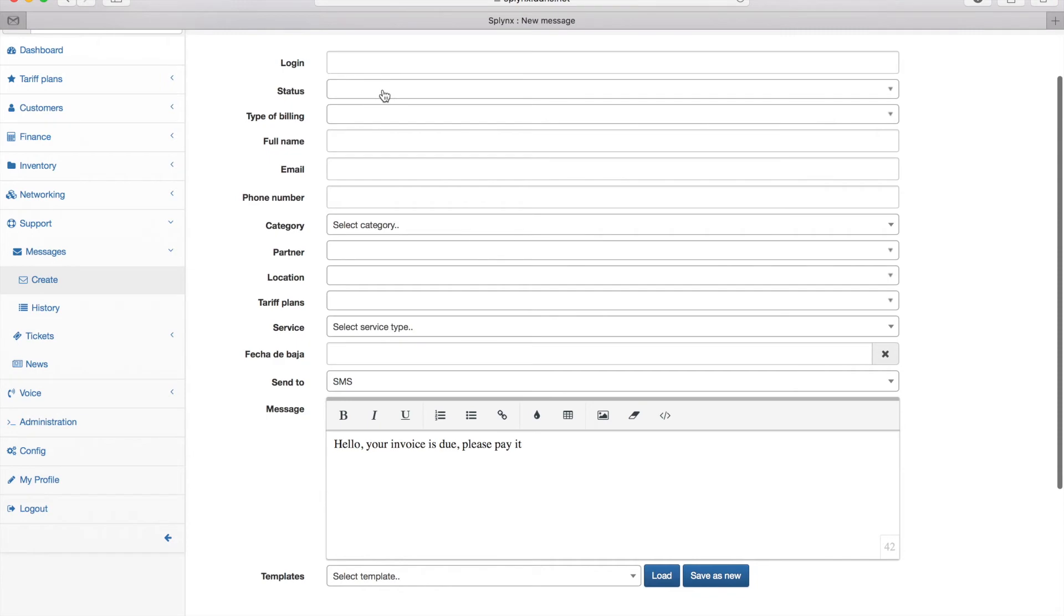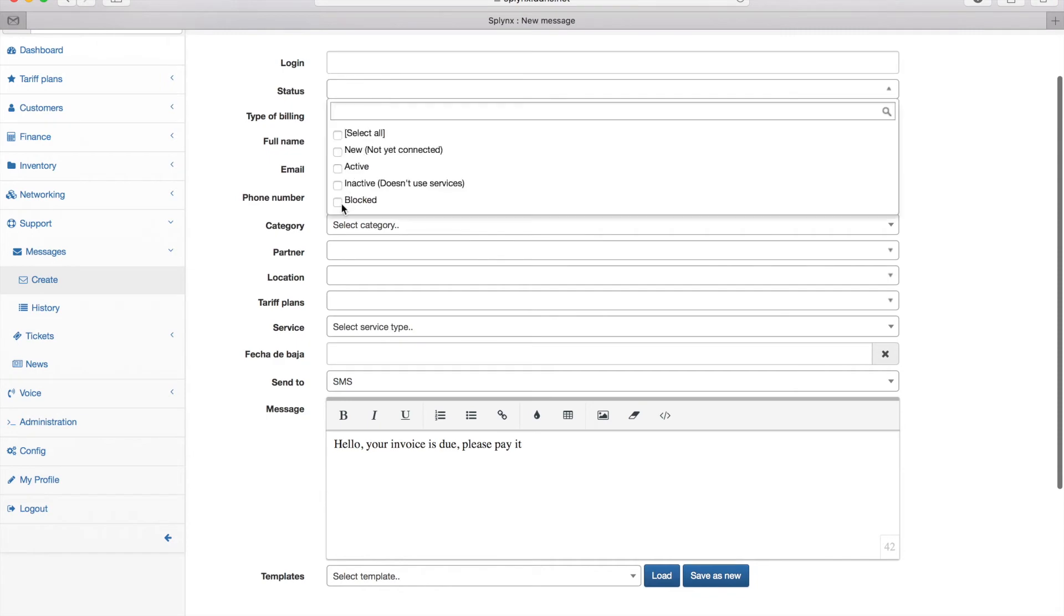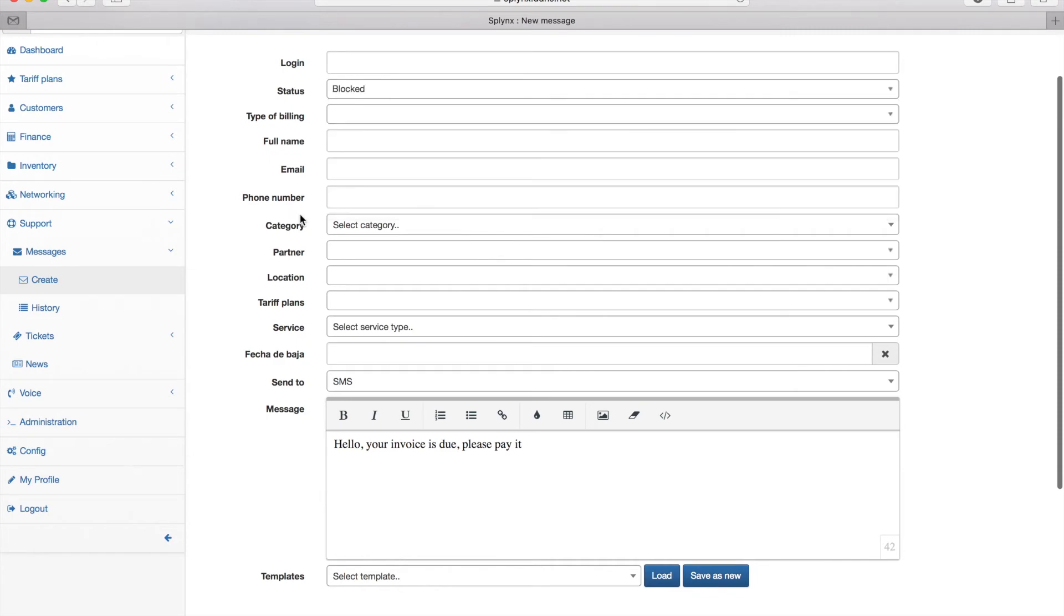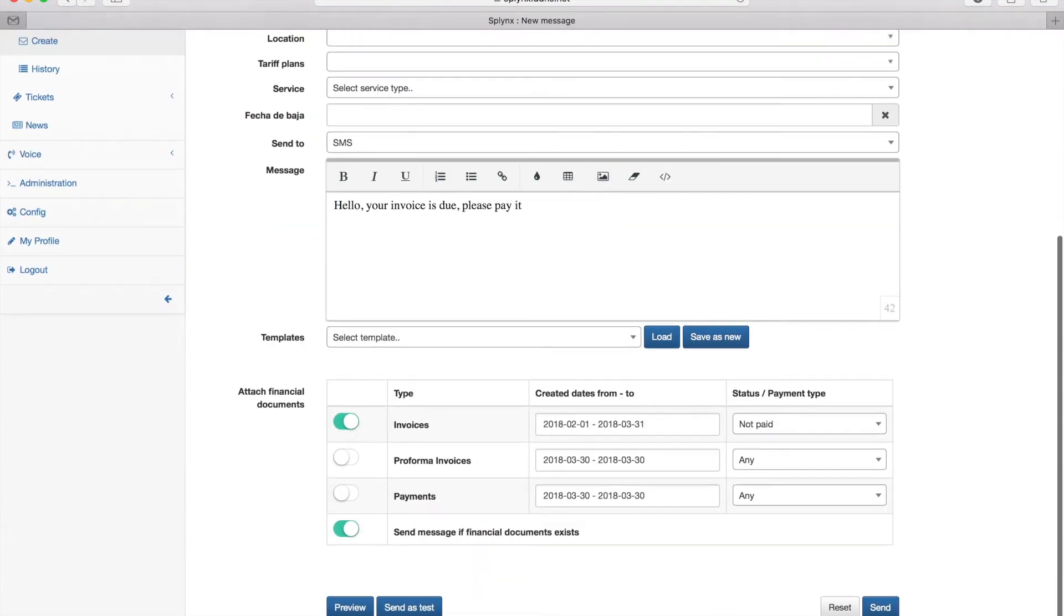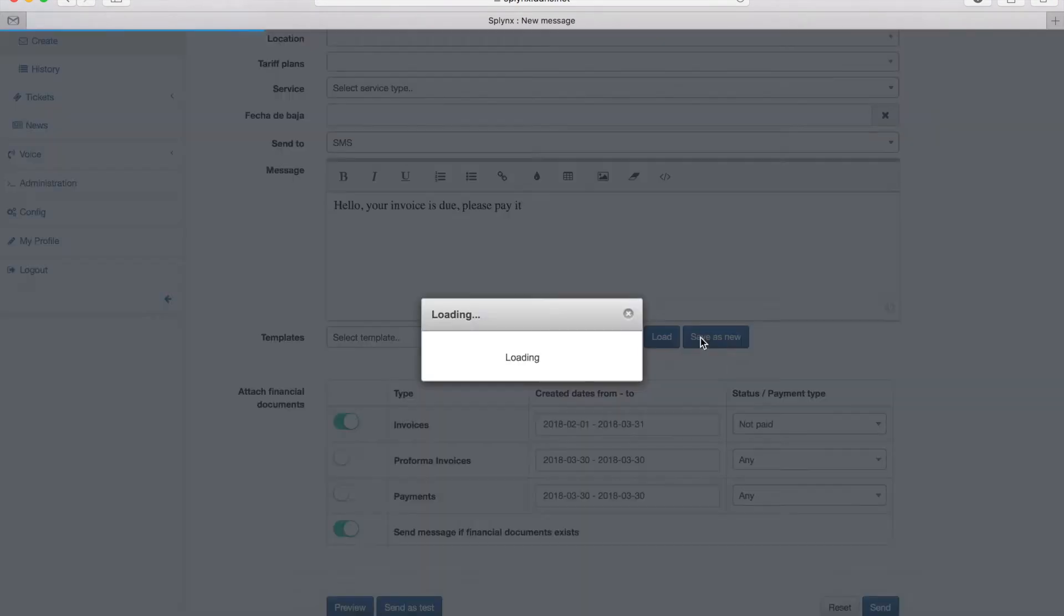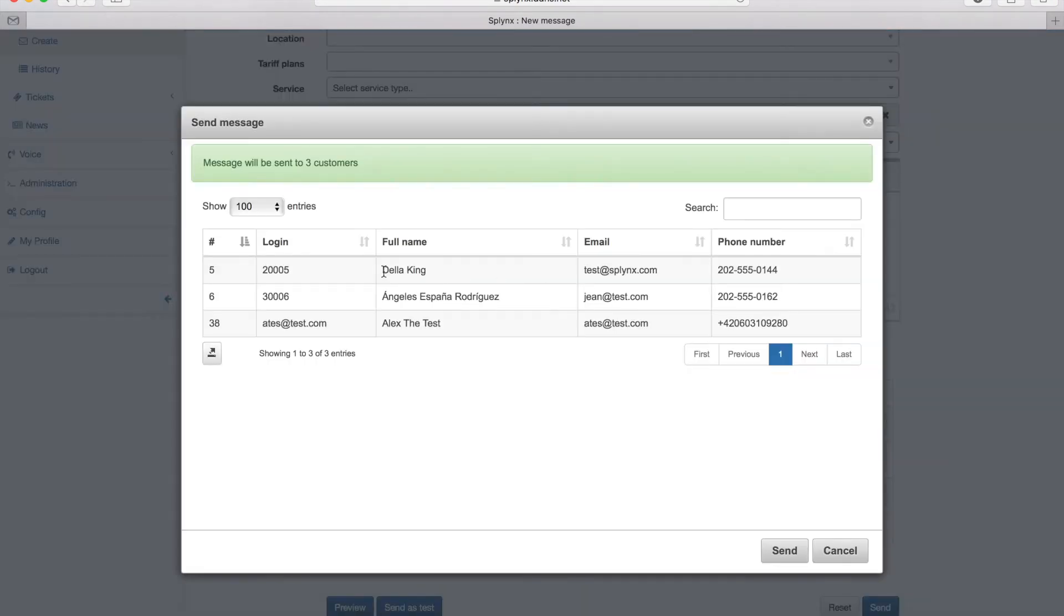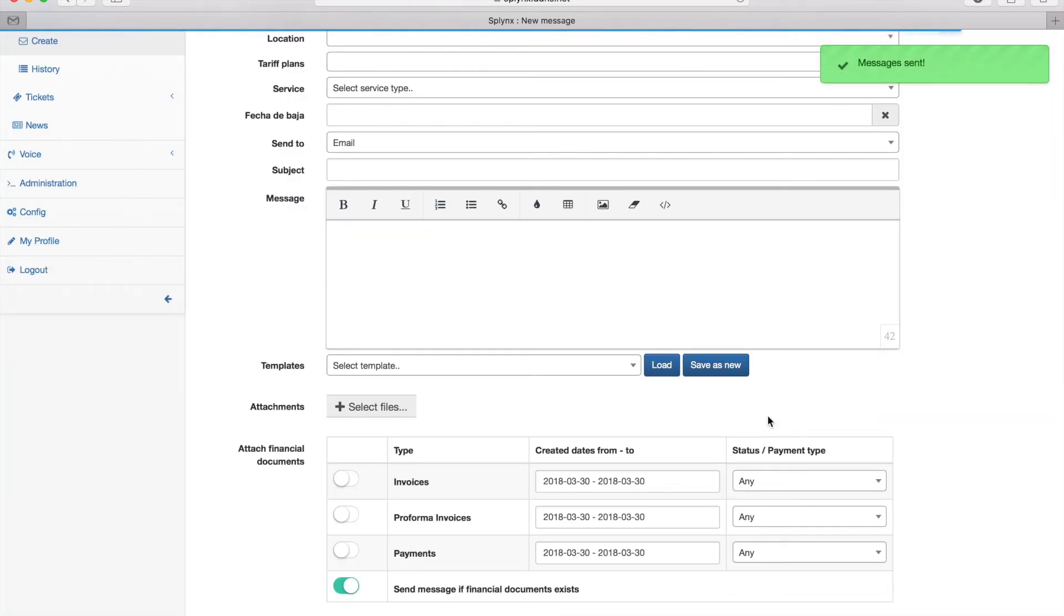Let's change the status and send it only to the blocked customers. When I change it and click, you see that only three clients will receive this SMS message.